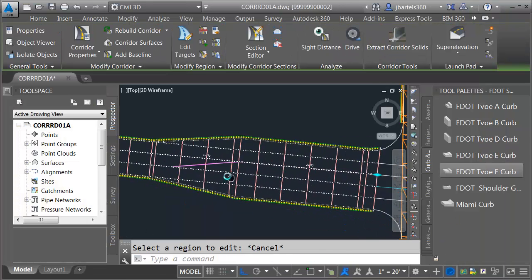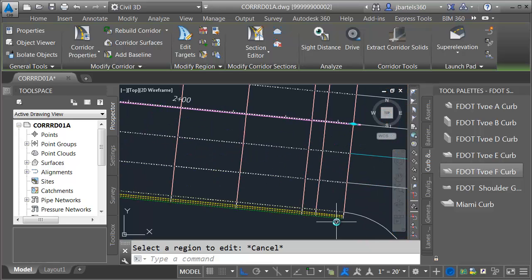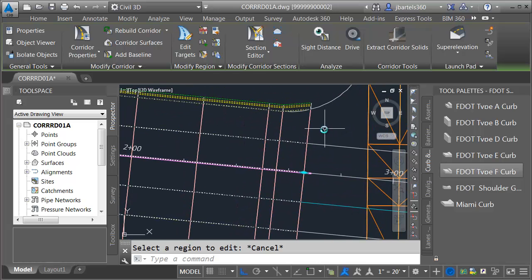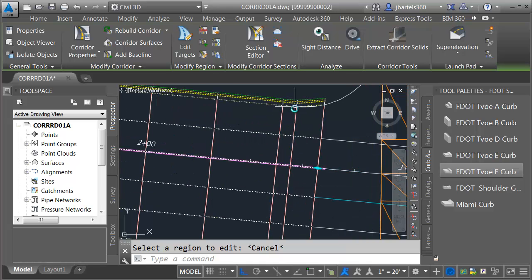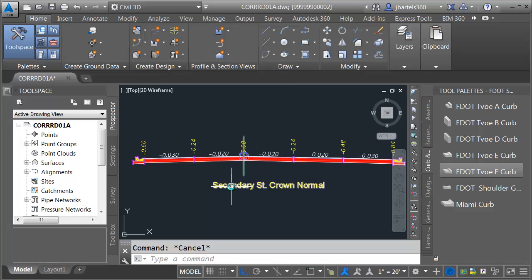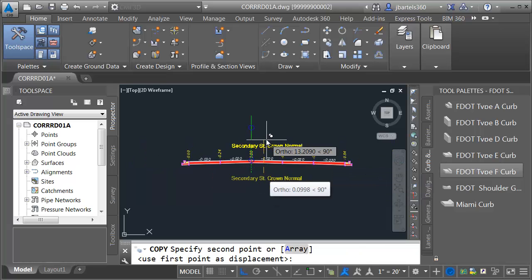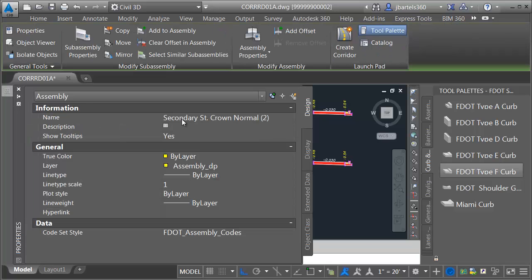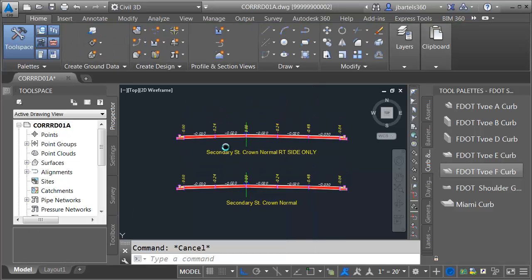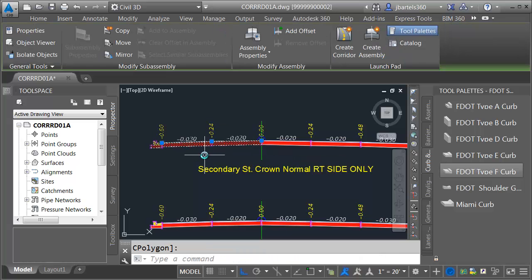The corridor is perfect up to the curb return here. Since the curb return is not directly perpendicular, my corridor on the left can stop right at the curb return — I don't need those two lanes or the curb and gutter. Let's create a derivative of our assembly. I'll launch the copy command, select the assembly, and copy it straight up. I'll select the new assembly and give it the name Secondary Street Crown Normal Right Side Only. Since this is the right side only, I'll select the left lanes and delete them.